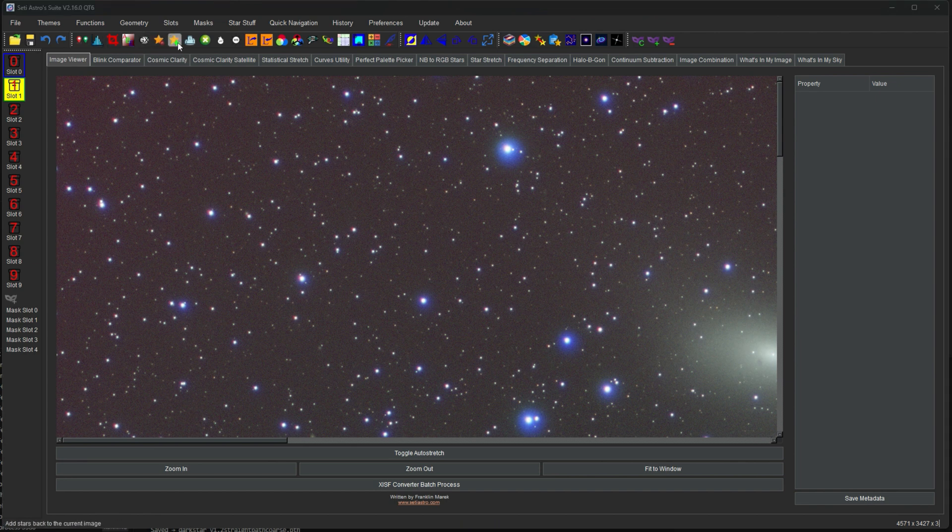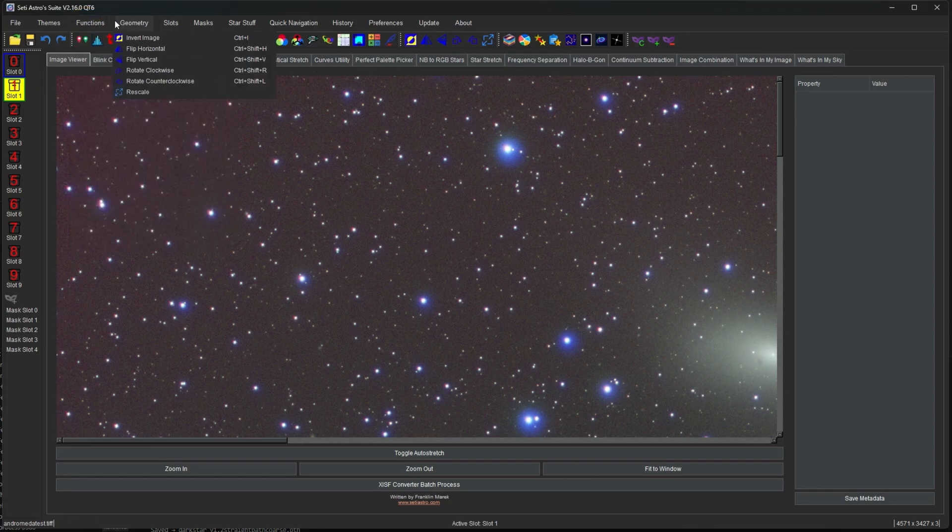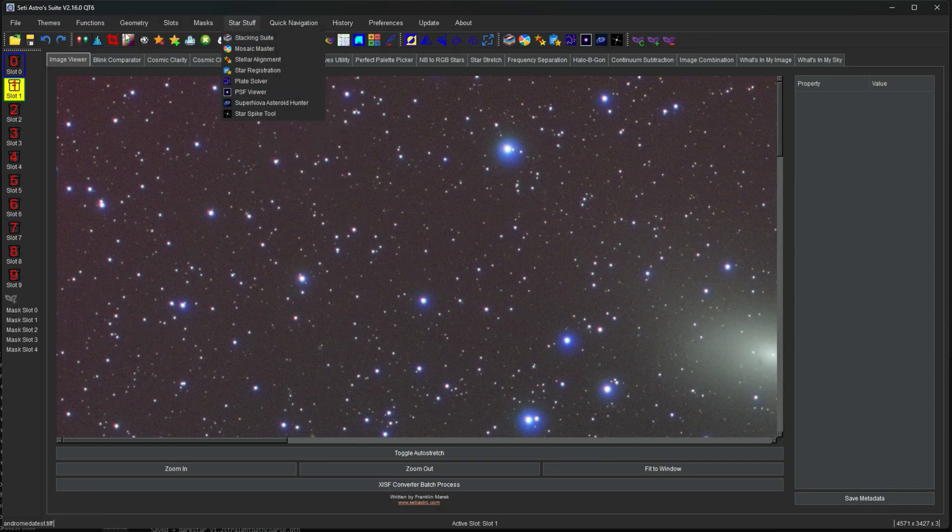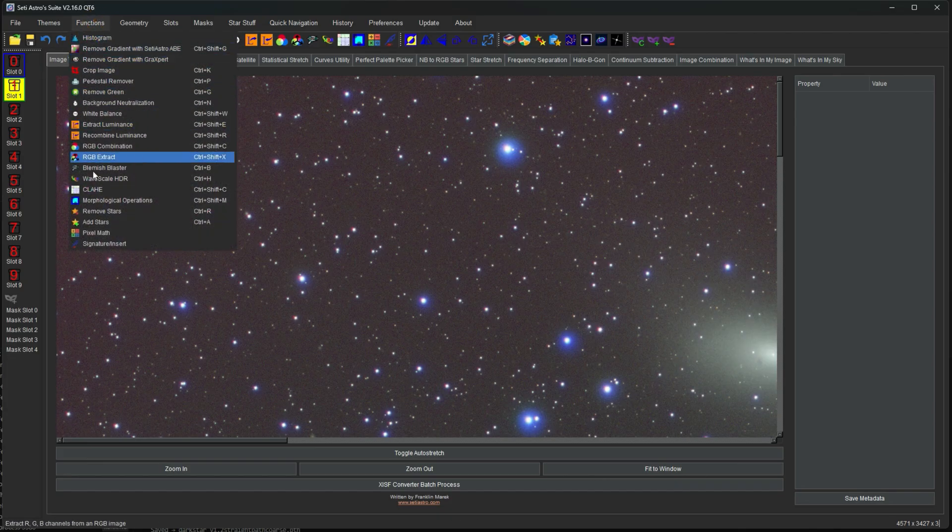The toolbars themselves up here are just visual representations of the same menu bar options up here. For functions, geometry slots, masks, star stuff. That is literally all of these, right? So in functions, you have all these with the icon labels with them. So you can graphically see which one they are up here.